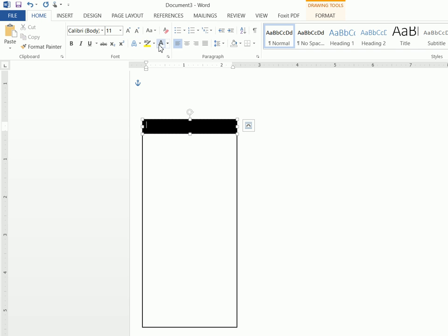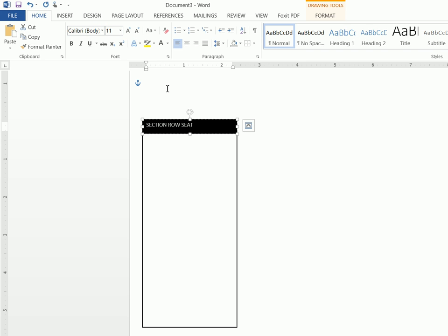Go to the Home tab and click on the font color white. Then type 'Section', 'Row', and 'Seat'. Highlight all of these and make sure this is set to Calibri 11, which it is. Now what we want to do is add a tab — hitting the tab key — and we don't want to tab over too much. If the tab doesn't set it just right, you can simply add space using the space bar. You basically want to space these out and eyeball them to be sure it looks about right.